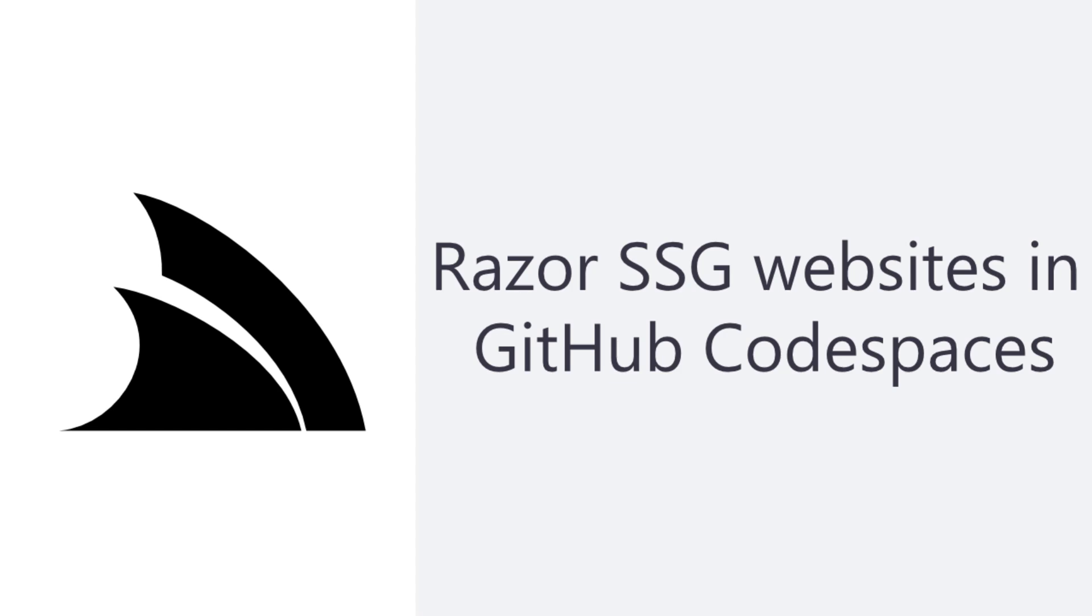In today's video we're diving into a server stack template called Razor SSG that uses .NET Razor to enable static site generation features to make it easy to create content heavy applications that can be developed, tested and managed from your browser with GitHub Codespaces.